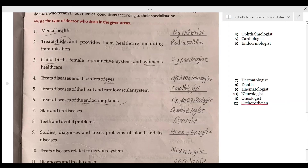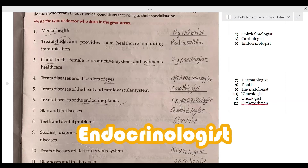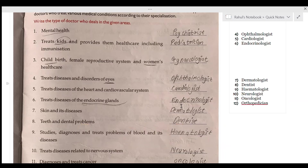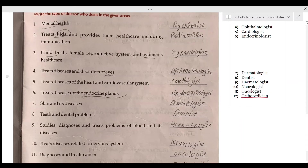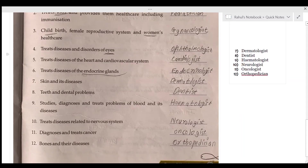The next doctor treats diseases of the endocrine glands. I don't know what endocrine glands are, but the doctor's name is an endocrinologist.